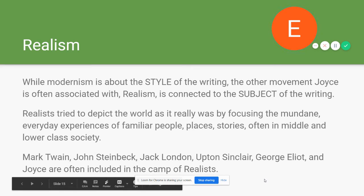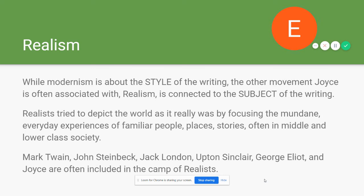Joyce is also sometimes lumped in with the Realists. While modernism is about style, realism is about subject — realists tried to depict the world as it really was, focusing not on the wealthy and extravagant but on the mundane, everyday experiences of middle or lower class people. Realism took hold strongly in American literature — you see it in Twain, Steinbeck, Jack London, Upton Sinclair, and George Eliot — and Joyce is often included in that list. Dubliners is definitely one of the more significant moments where Joyce's realism shines through.